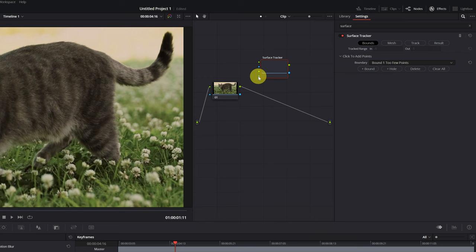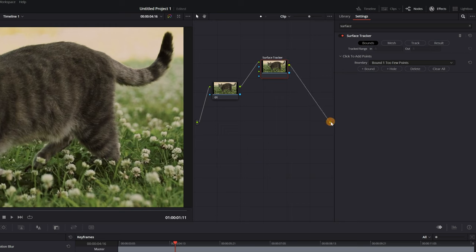Now we need to connect the node to the Surface Tracker effect. We connect the first node with the second, and the second with the output. It's that easy.